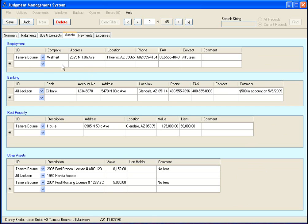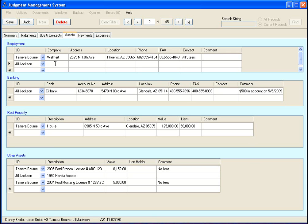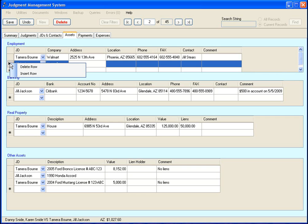And for example, I go over here and I can say Jill Jackson works at Home Depot. And you notice it created another row there.